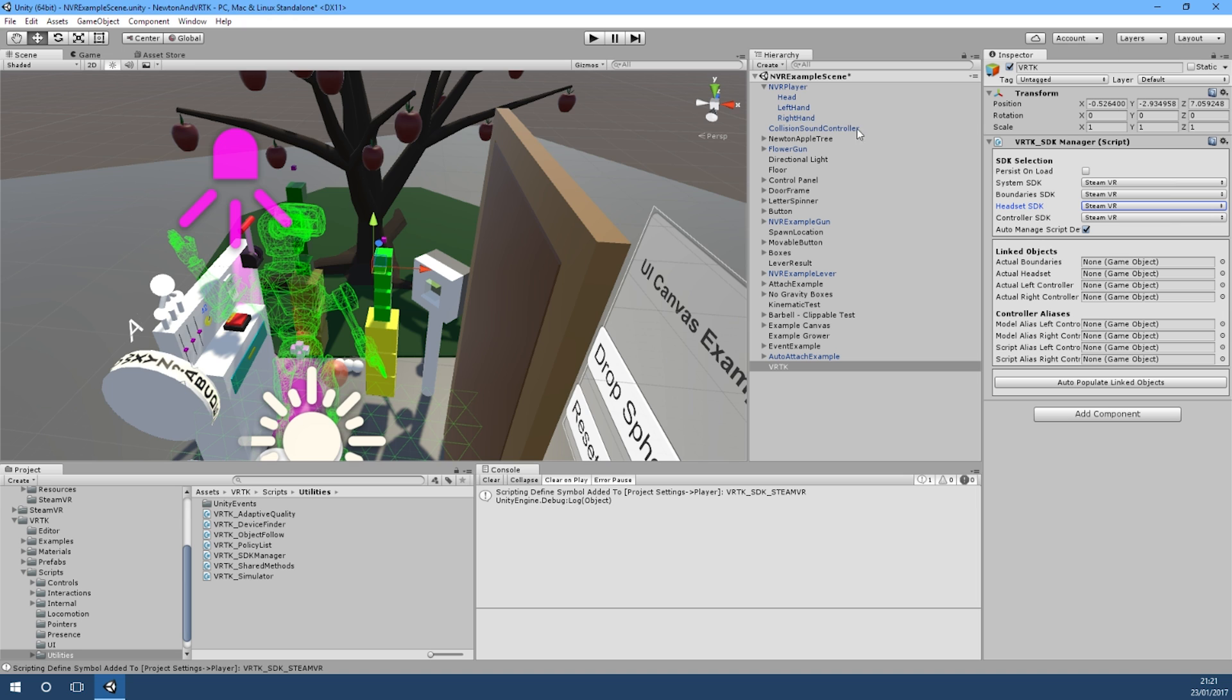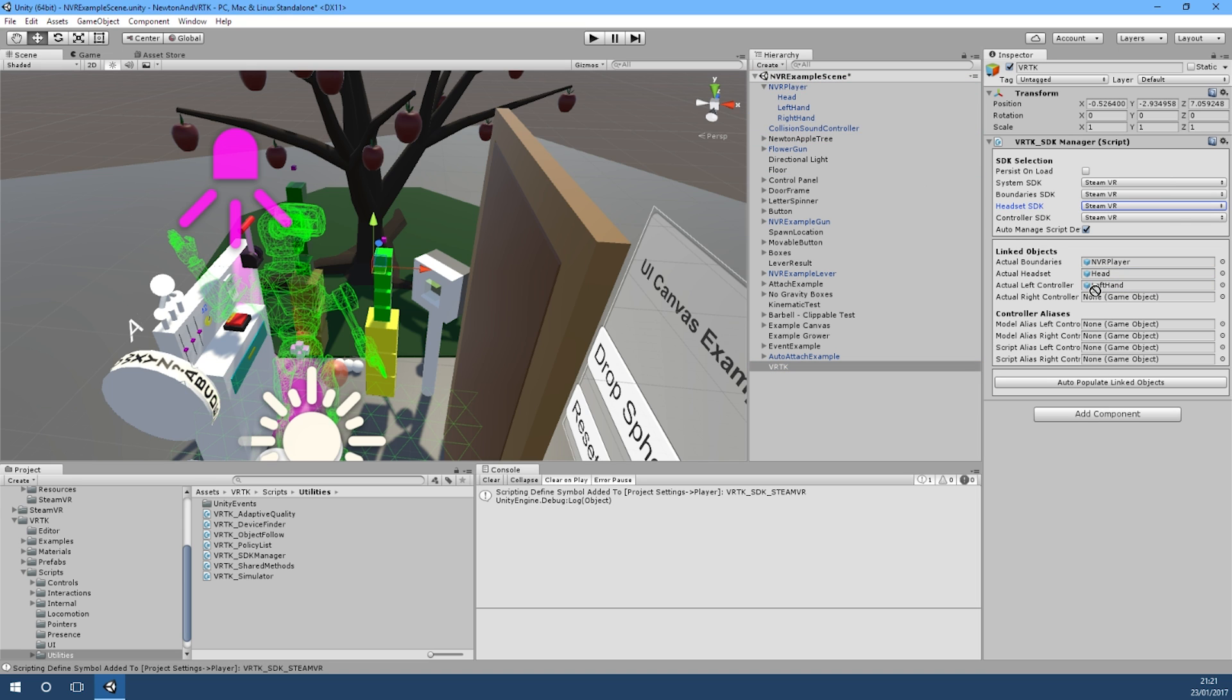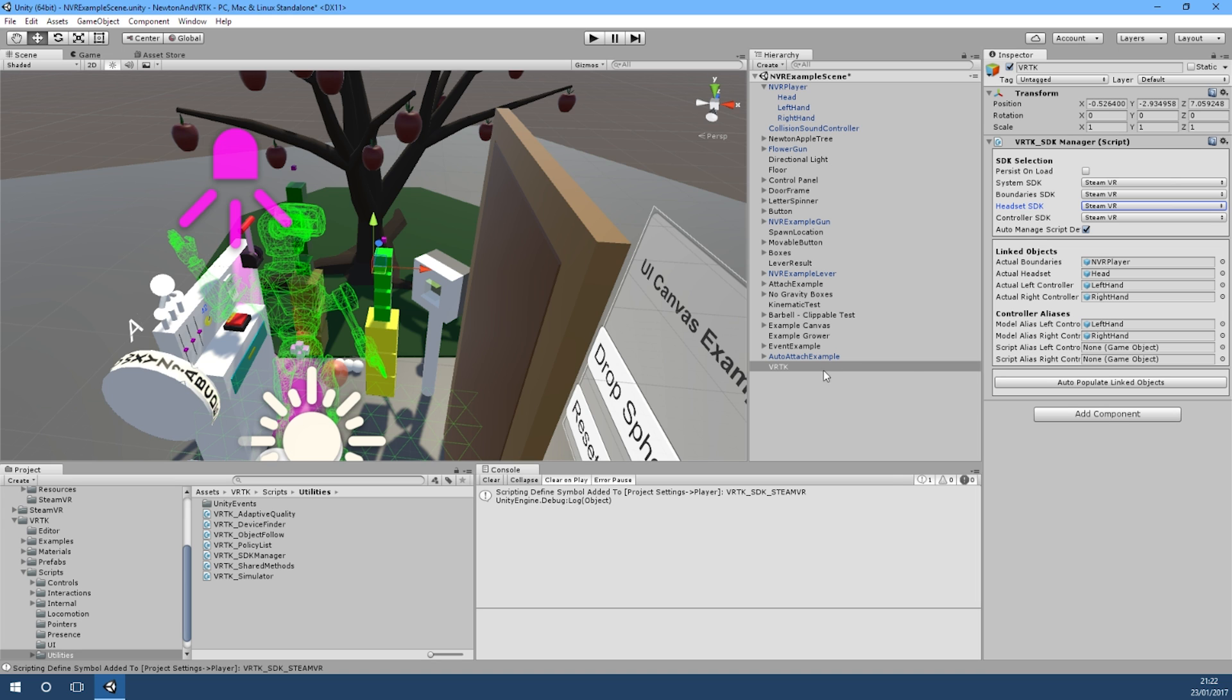It's very straightforward. Newton VR comes with its own camera rig. The boundaries is just nvr player, and headset is just head. Left actual controller is left hand and the right actual controller is right hand. What we'll do as well for this regard is we'll just use left hand and right hand for the model alias as well because they do become the model aliases within here, so that should be fine there.